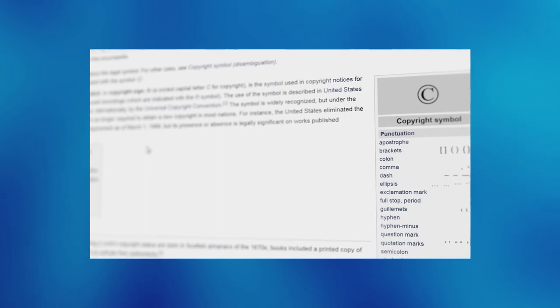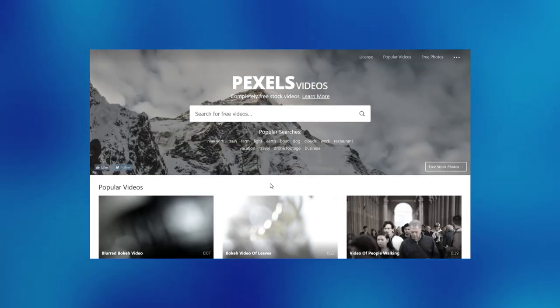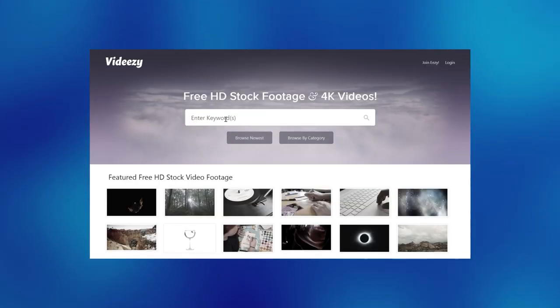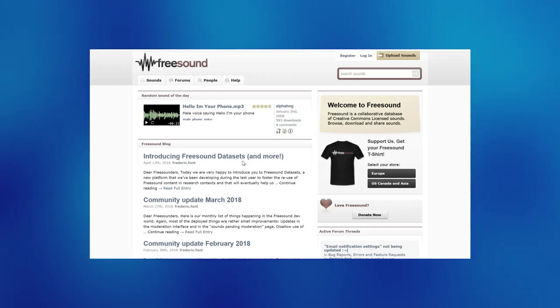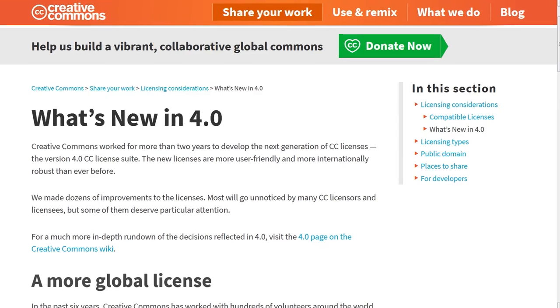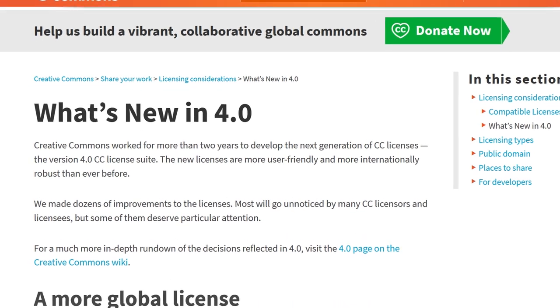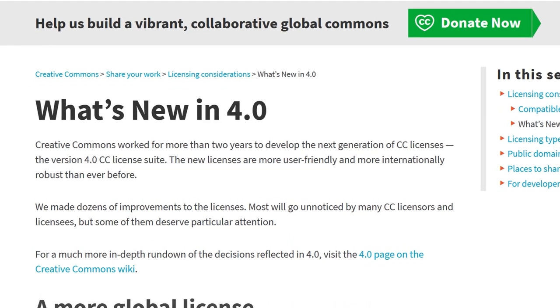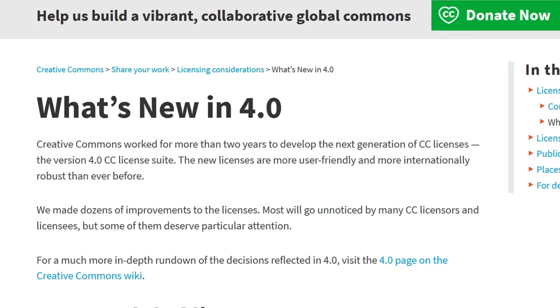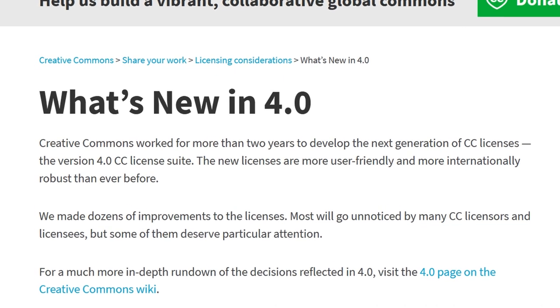Check out my previous video on how to find free pictures, music, videos, and sound effects if you're interested. Creative Commons updates their licenses every few years — currently they are on version 4.0.